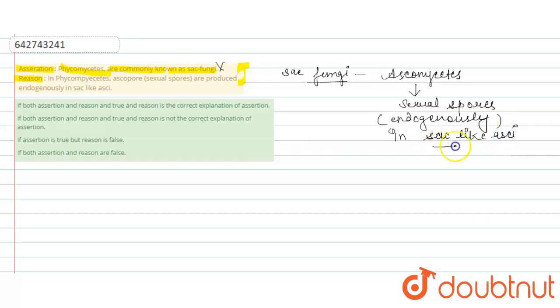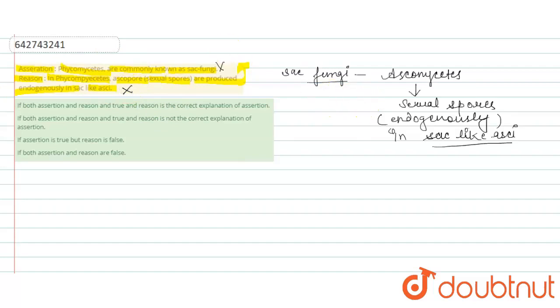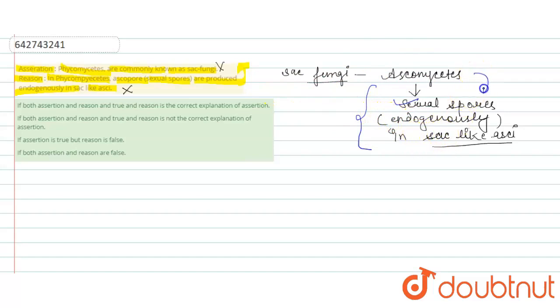The reason is 'phycomycetes asco spores, sexual spores, are produced endogenously in sac-like asci.' This statement is also incorrect because according to this explanation, these sexual spores are produced endogenously in sac-like structure by the ascomycetes, not phycomycetes.